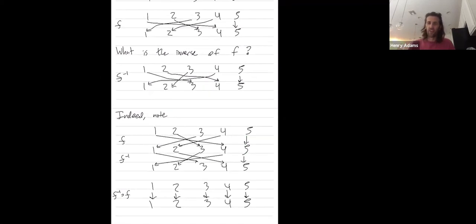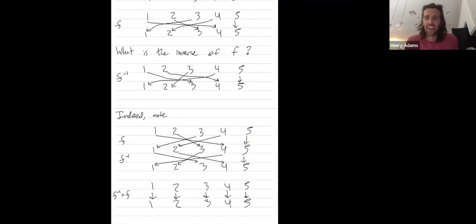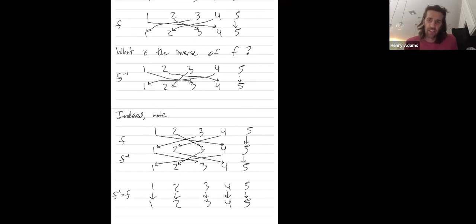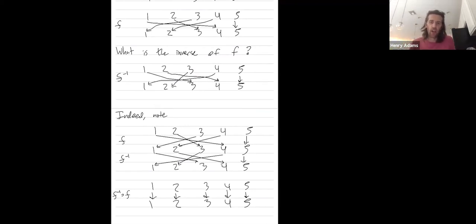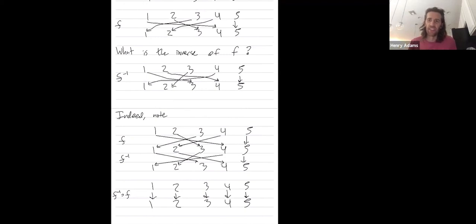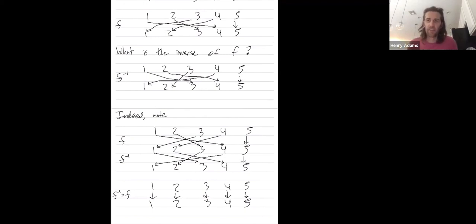All right, so that gives you a little idea of what is the identity permutation in this group of permutations. And also, how do you find the inverse of any permutation? Any questions?